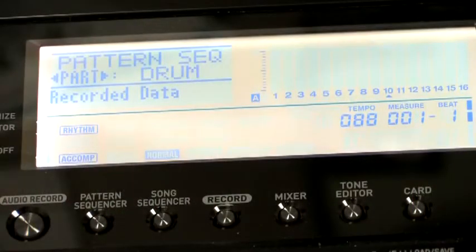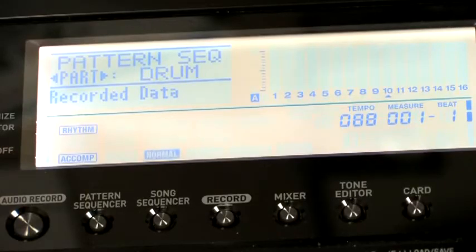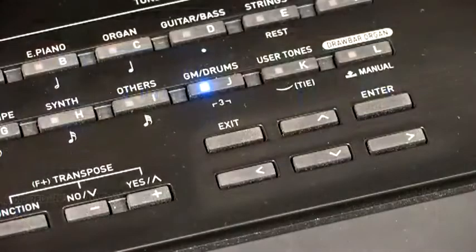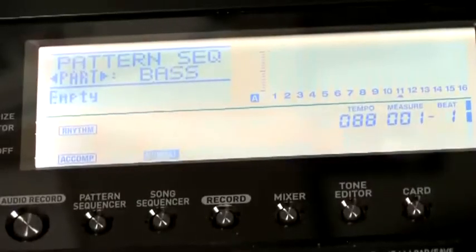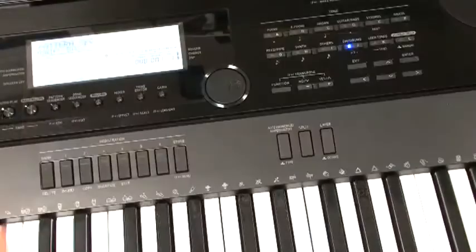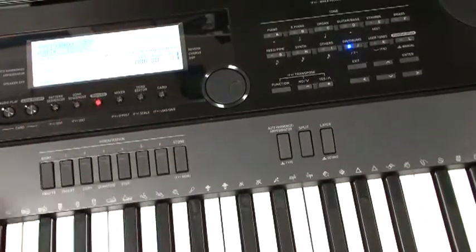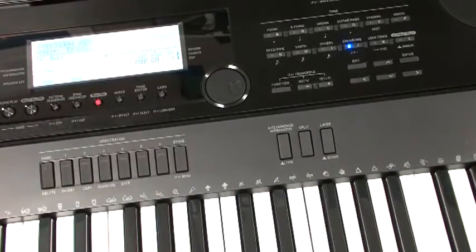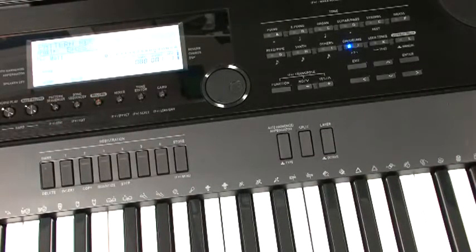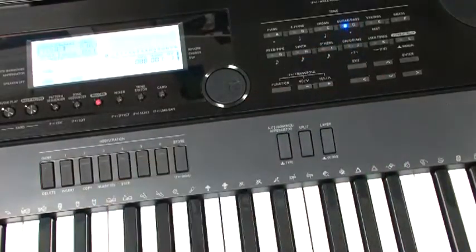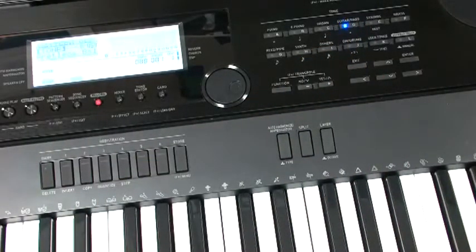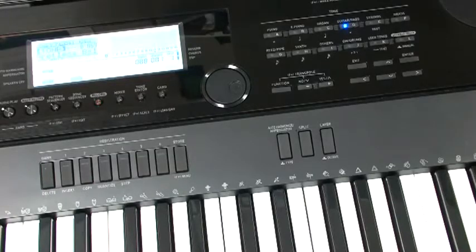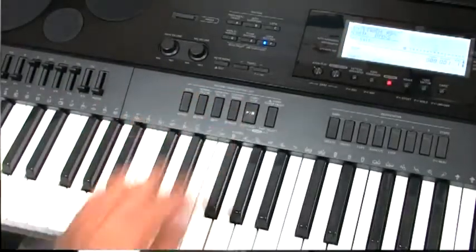Now the display indicates that we've got recorded data in our drum part. When you're ready, press the right arrow button to begin recording another instrument. Now the display shows that we have the bass part selected. As we did before, we're going to select the record button, use the tone category selection, and choose a bass sound. I already have bass number 69 fretless bass selected. When you're ready, hit the start button to begin the one measure loop again.